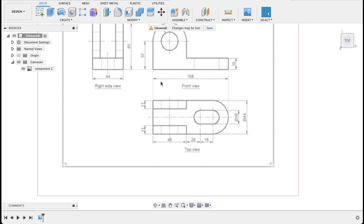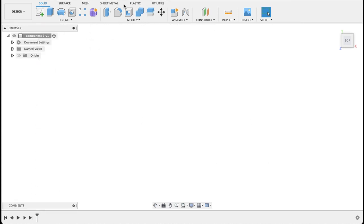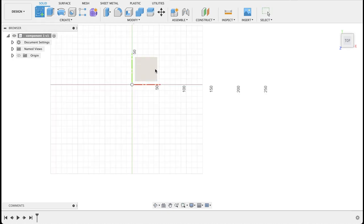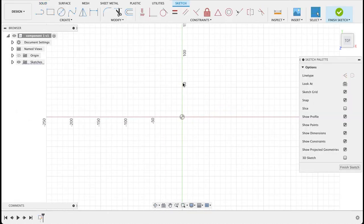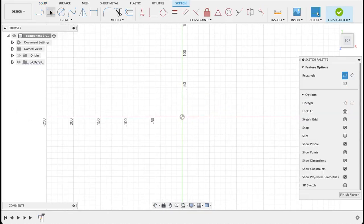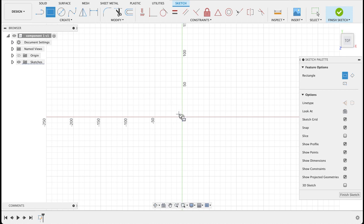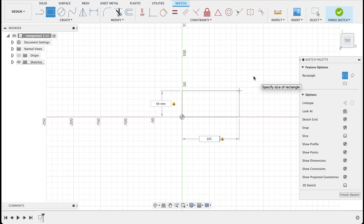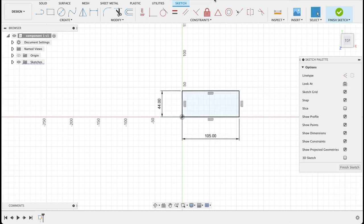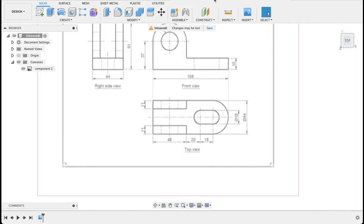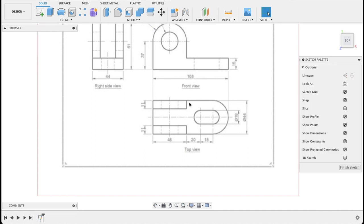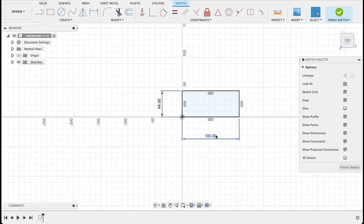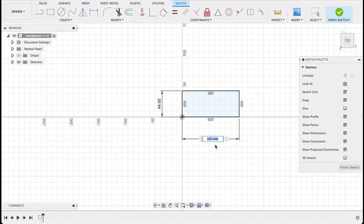So I'll start by drawing a rectangle that's 108 millimeters by 44 millimeters. We'll go create sketch, select the top plane and a two-point rectangle. 44, press tab, we'll go to the other measurement, 105. I think that is correct. My short-term memory isn't great sometimes. So that was 44 and 108 not 105. So I'll just double click on that and change that to 108.